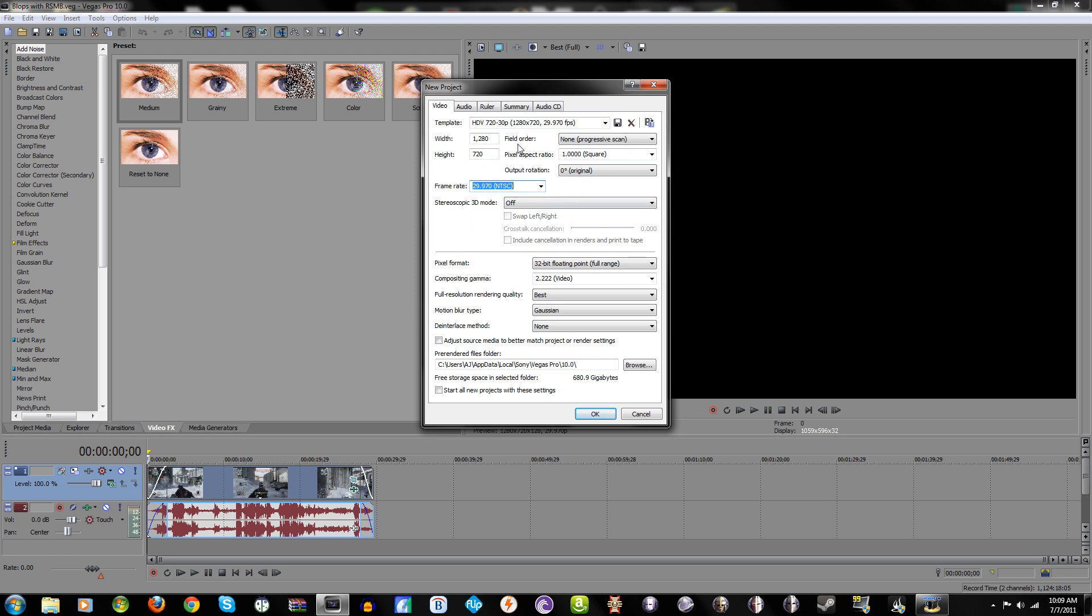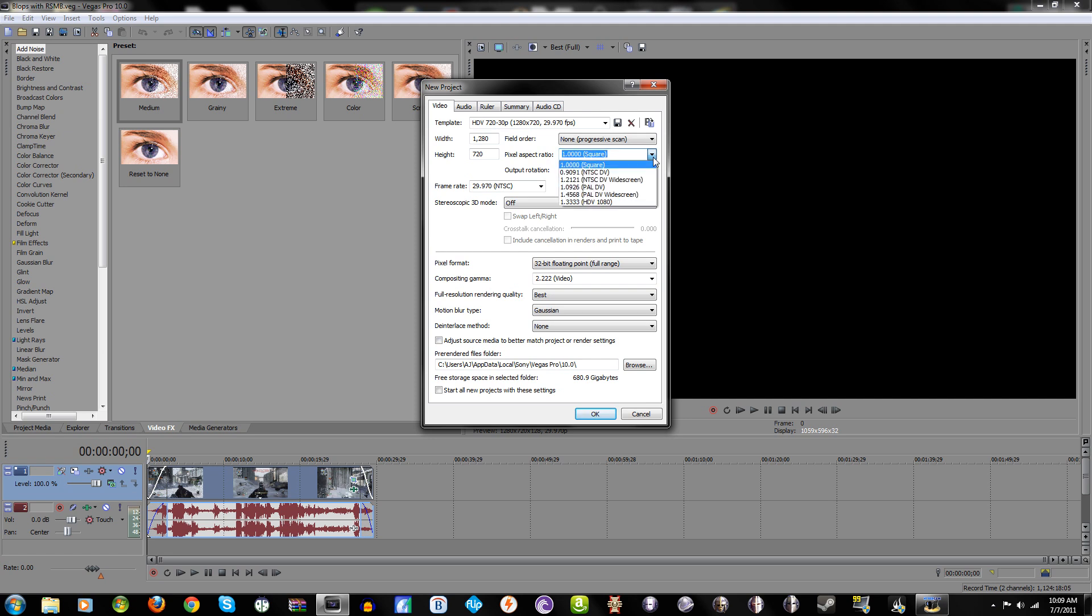Field order: progressive scan. Pretty much always gonna want to use progressive scan. Pixel aspect ratio: 1. If you ever wondered why you do this, your TV sees a pixel as a rectangle but a computer sees it as a square. So really if you're doing YouTube videos, commentaries, anything like that, that's pretty much what you want to use.